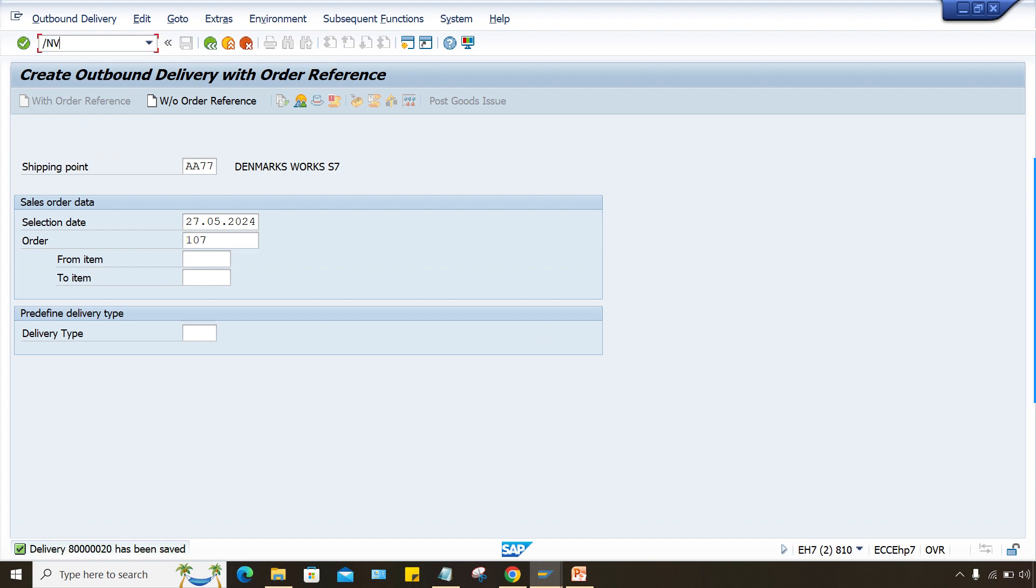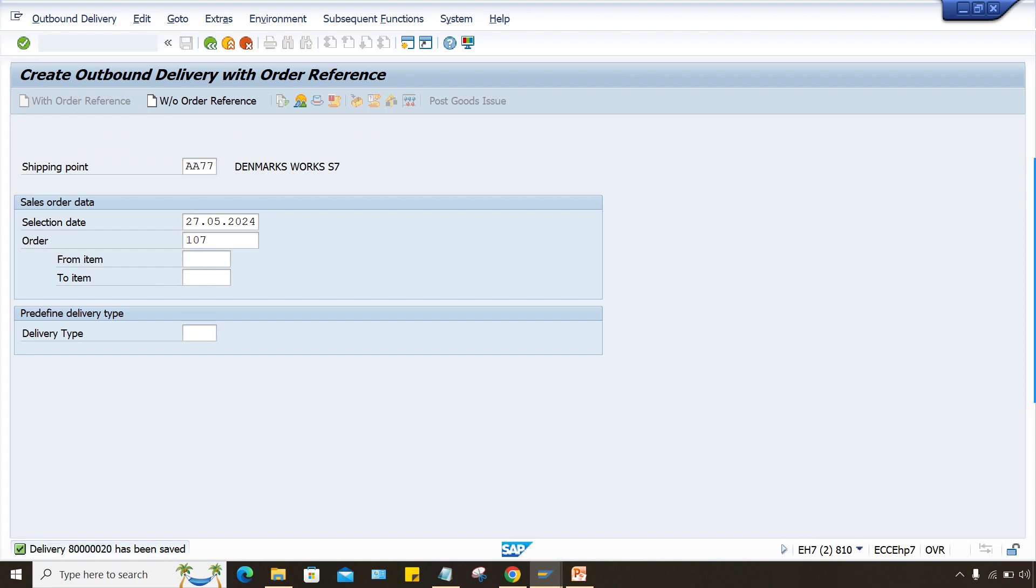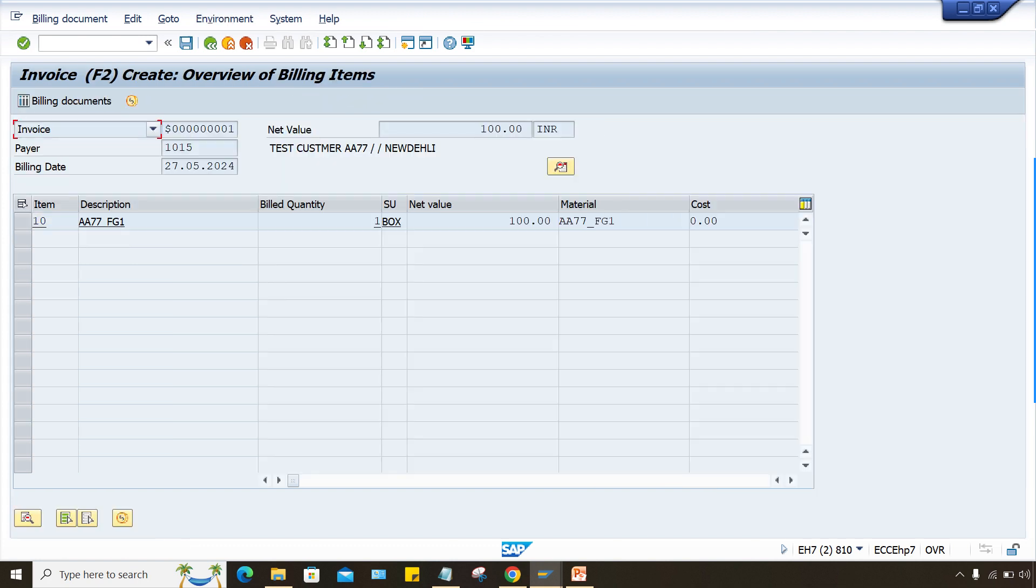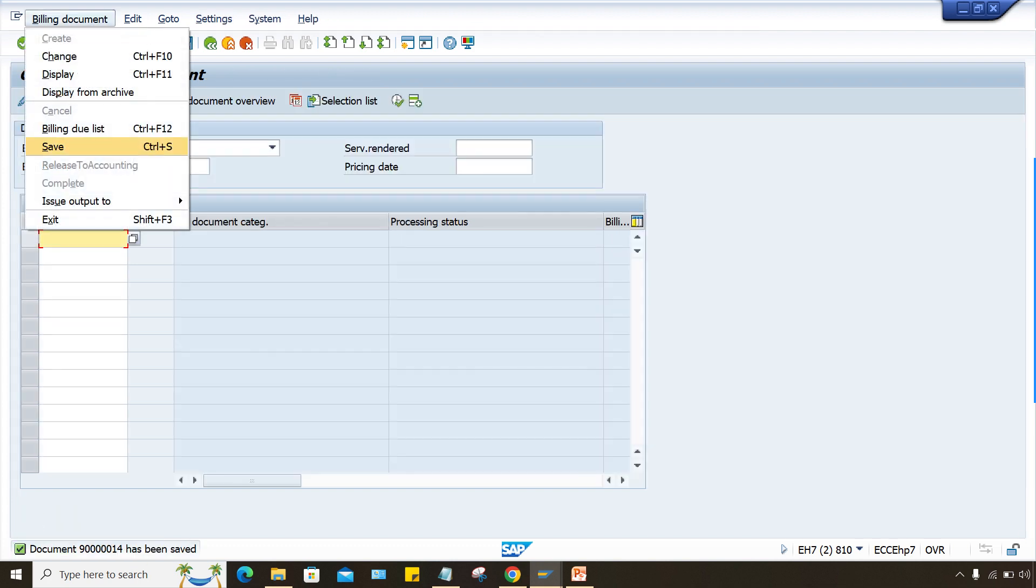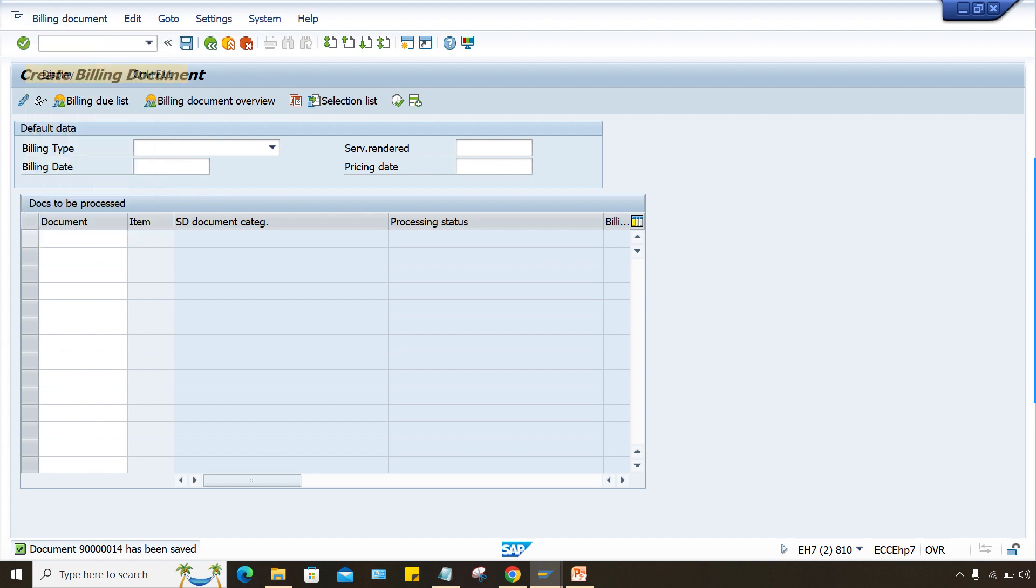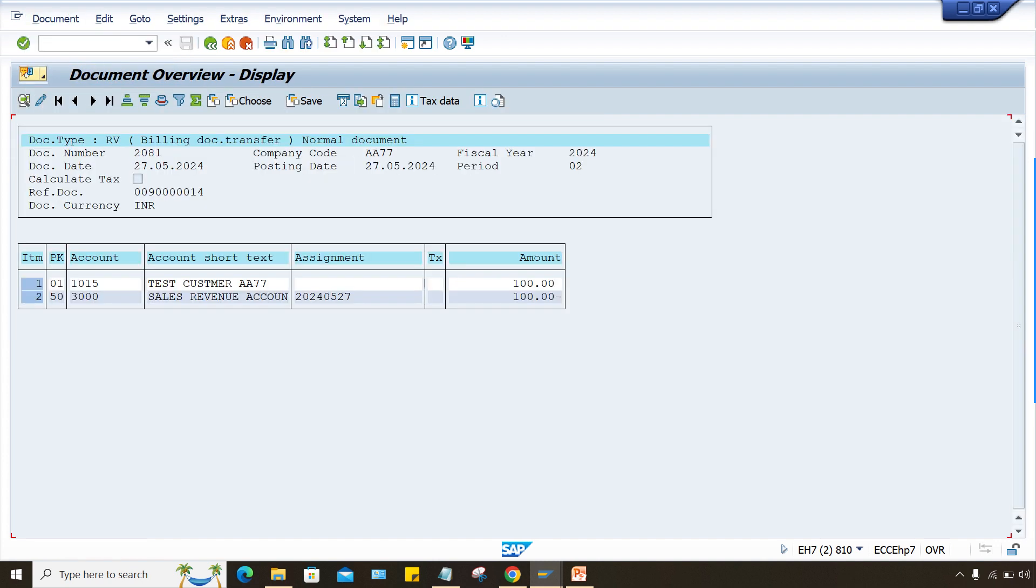Now you can go to VF01. And here press enter and save it. And the billing is also done. You can click on display, click on accounting, and accounting entry is perfect. There is no problem. So here, this is the one.